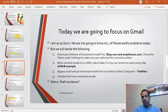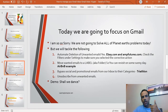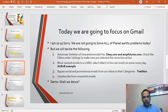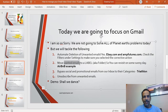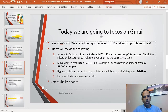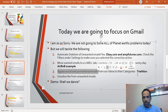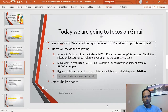Let's tackle the following things in our demo. First, I want to automate deletion of unwanted emails — I'm getting stuff from ebay.com and futures.com. Second, I want to move wanted emails to categories — I'll use Airbnb as an example. Third, I'll address emails bypassing social and promotional tabs and landing in your inbox — like US Triathlon emails. And finally, I'll show how to unsubscribe from unwanted emails.